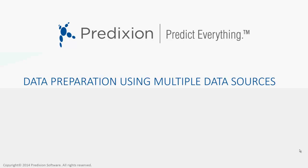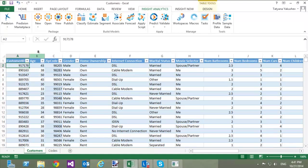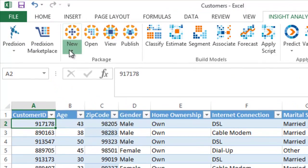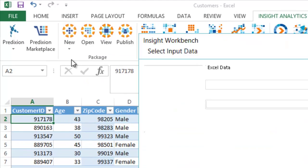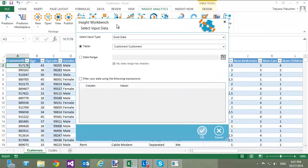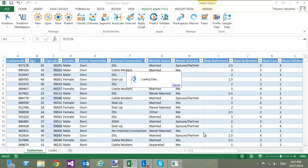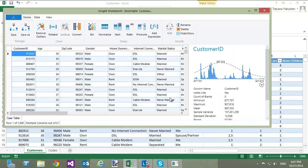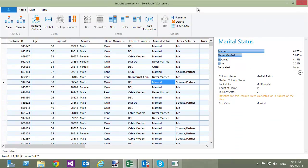To get started, let's open the Customers table from Excel. To do this, I am going to click the New button in the Package group and select From Excel. The table that I want to load is already selected, so I will click OK. And so, Inside Workbench is opened.